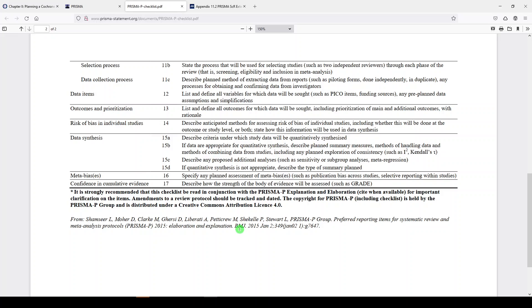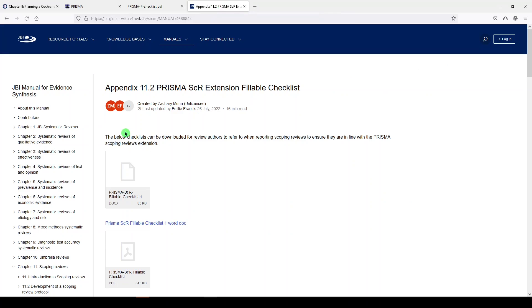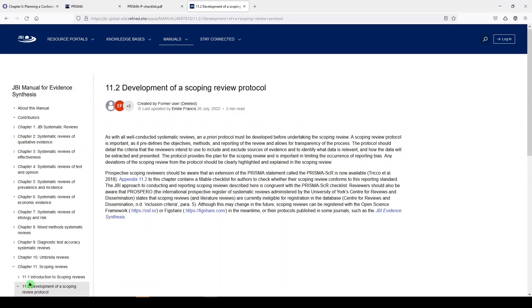Now let's say you're doing a scoping review, which has a different goal and output from a systematic review. The JBI Evidence Synthesis Manual has quite a bit to say about scoping reviews. In Chapter 11, Section 11.2 tells you the justification for a scoping review protocol and where you can register it, because PROSPERO does not accept scoping review protocols. But at this time, Open Science Framework (OSF), Figshare, or some other repositories do accept scoping review protocols.